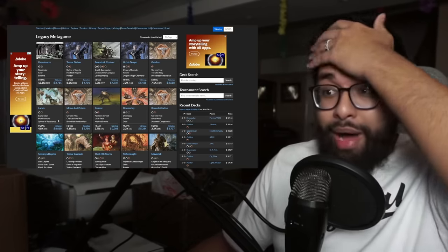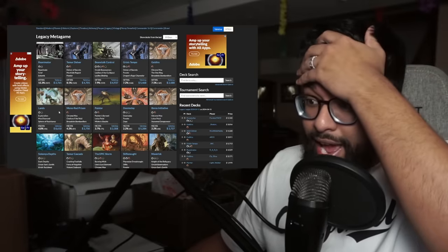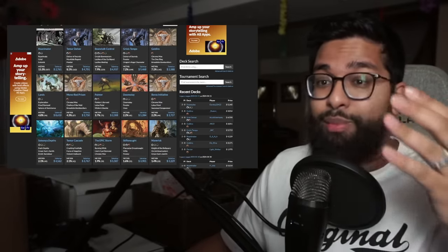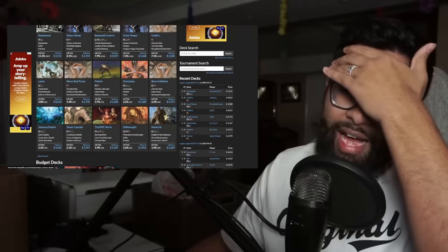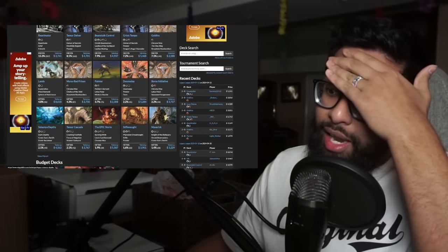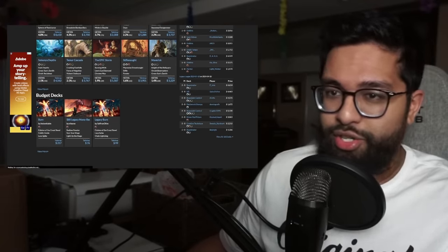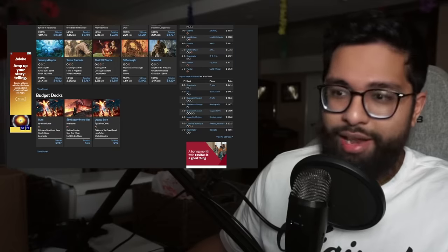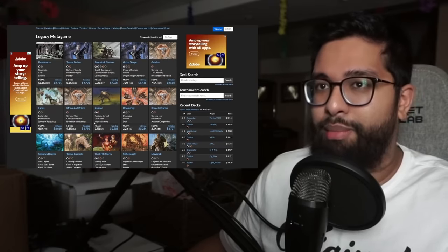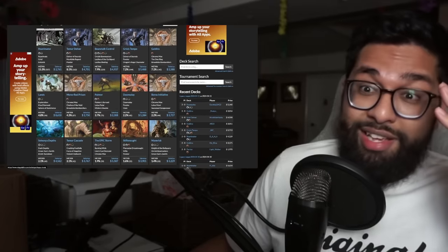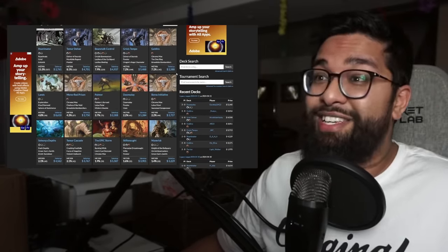Lands is like 10k. I ain't even see that. And yes, burn budget. I get it. You got Saffron Olive about here talking about burn, but lands players are crazy.